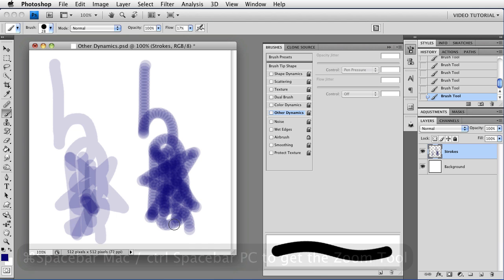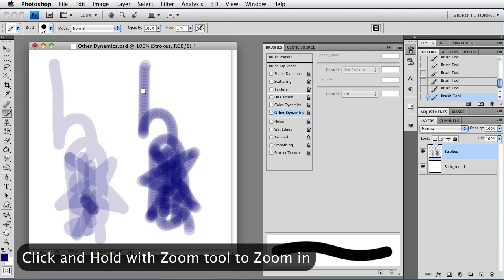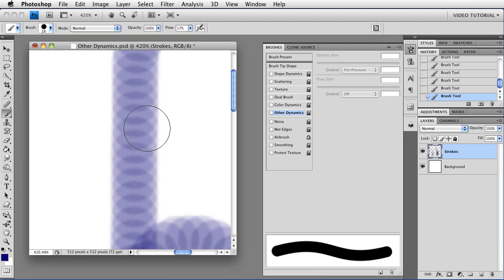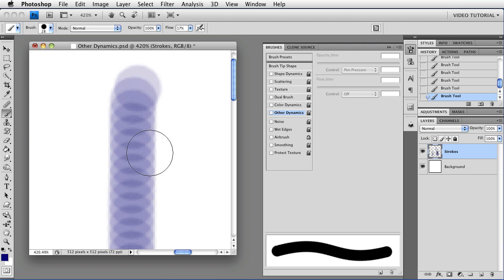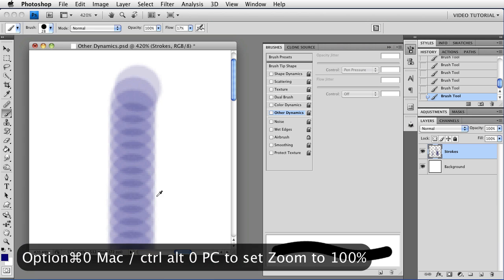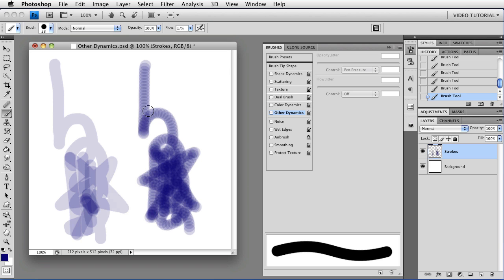I'm going to zoom in a little bit by holding down the Command key and the Spacebar — that's Control-Spacebar on a PC — and click where I want the zoom. Now you can see that every single dab builds up. Each dab overlaps its neighbors, and every place it overlaps, it gives you some buildup. I'll zoom back out with Option-Command-0 (Control-Alt-0 on a PC). Also notice that for similar levels of opacity or flow, the flow looks a lot darker because of the dab-by-dab buildup. A single dab is the same, but it's only when you start adding dabs that the flow builds up and looks darker.